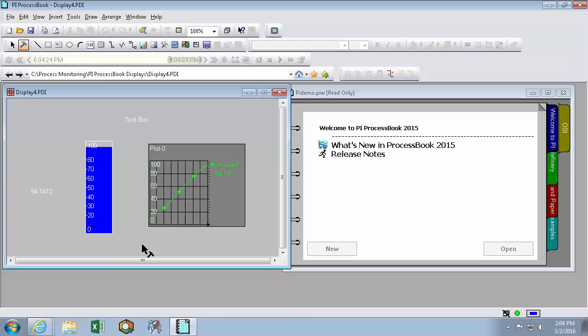In this video we'll be making changes to our PI ProcessBook settings and defaults so that whether we're building new displays or connecting to a PI Data Archive to use a display that's already been made for us, our defaults should reflect how we're likely to use PI ProcessBook and ultimately save us time down the road.